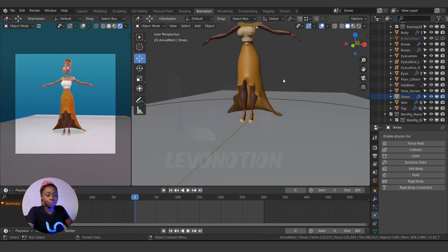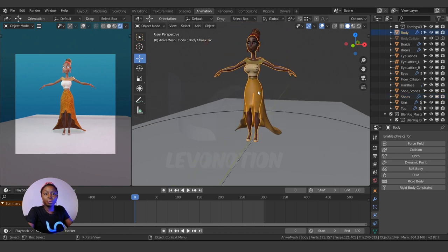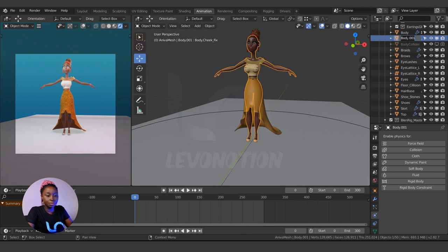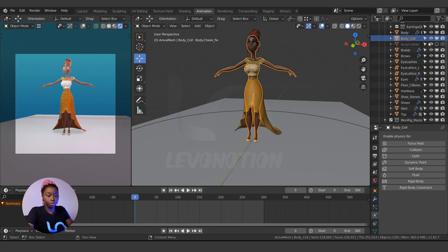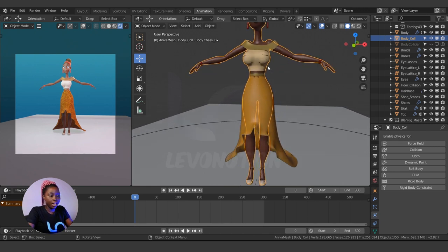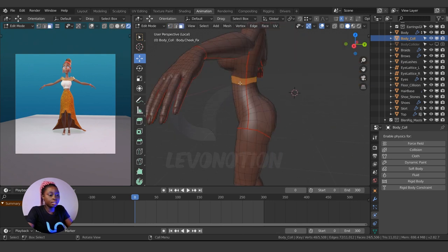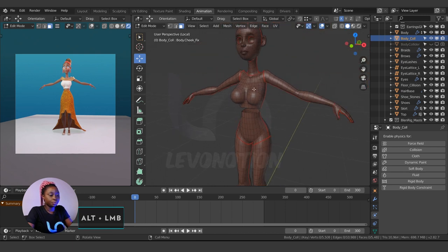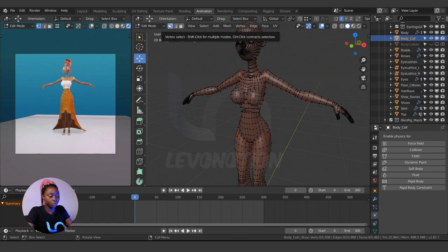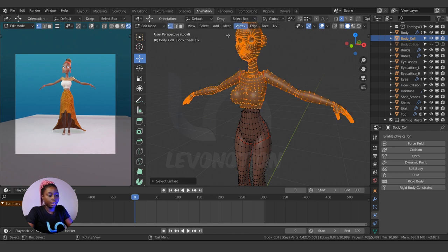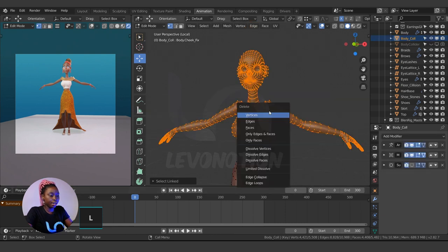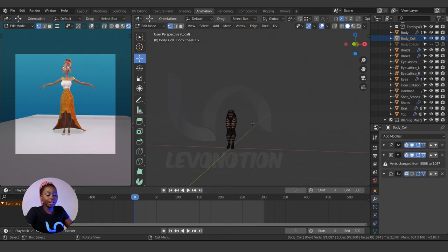To create a collision, I'm going to create a new one instead of using the existing one. I'll duplicate the character's body with Shift+D and rename it 'body_col'. This is the new collision mesh we'll use. I only need from the waist downward, so I'll isolate it, select the edge loop, delete the faces, then go to vertex mode, press L to select everything, and delete.